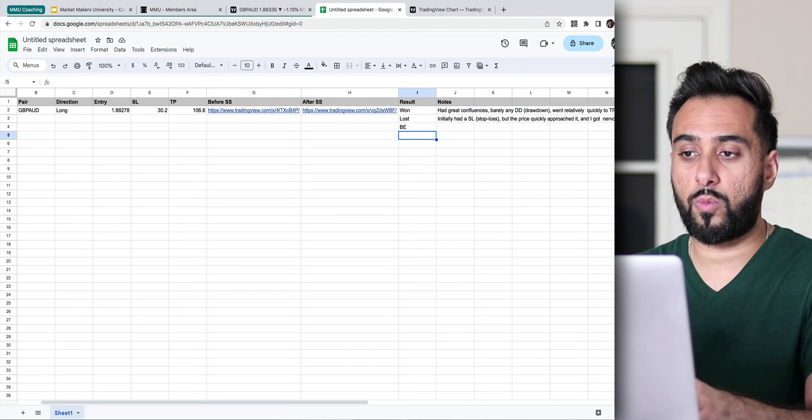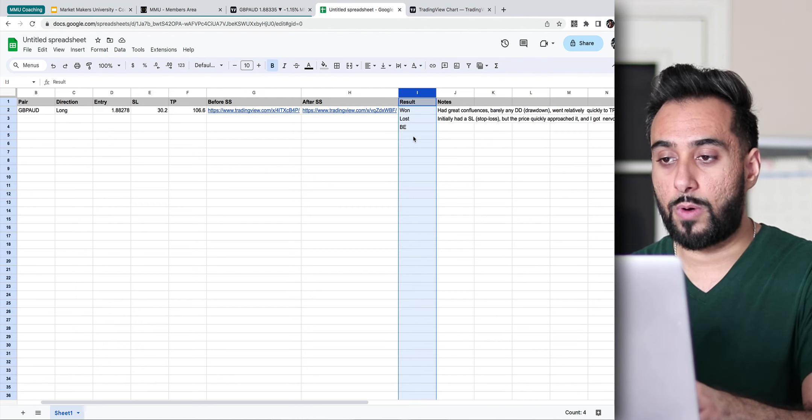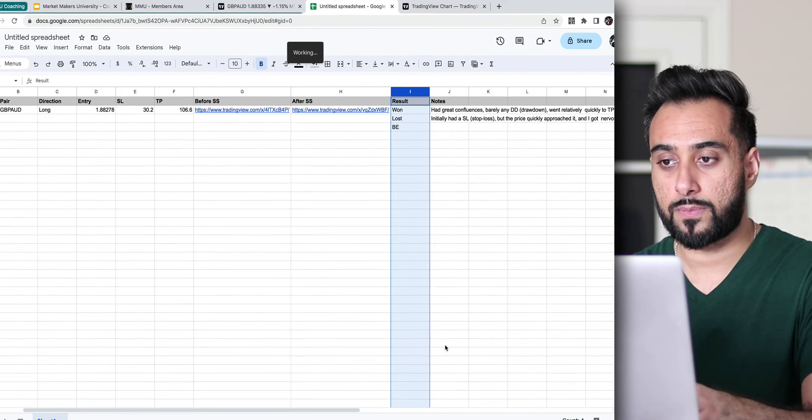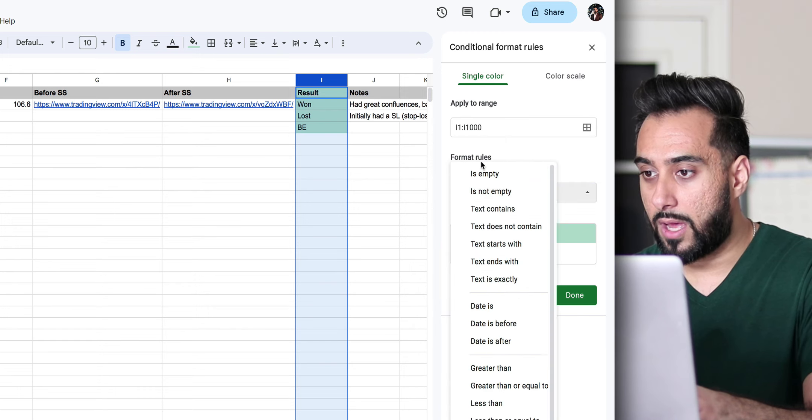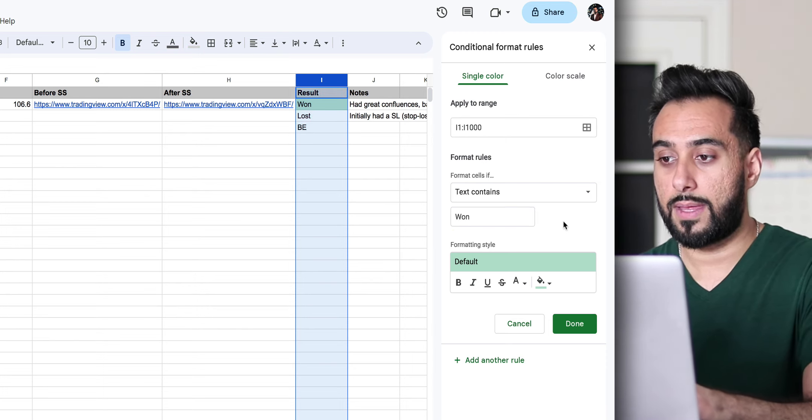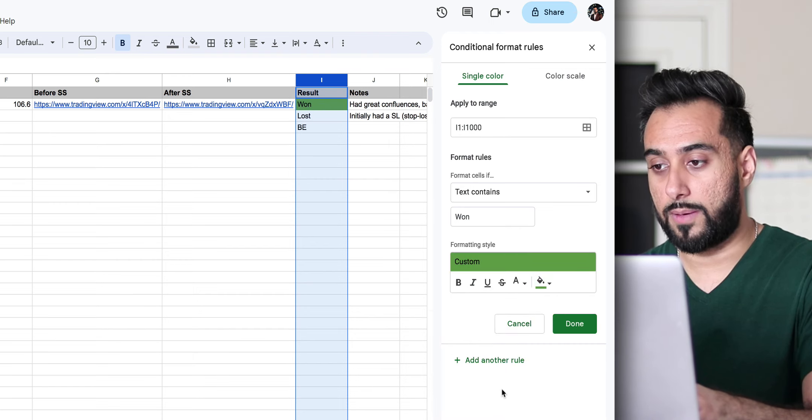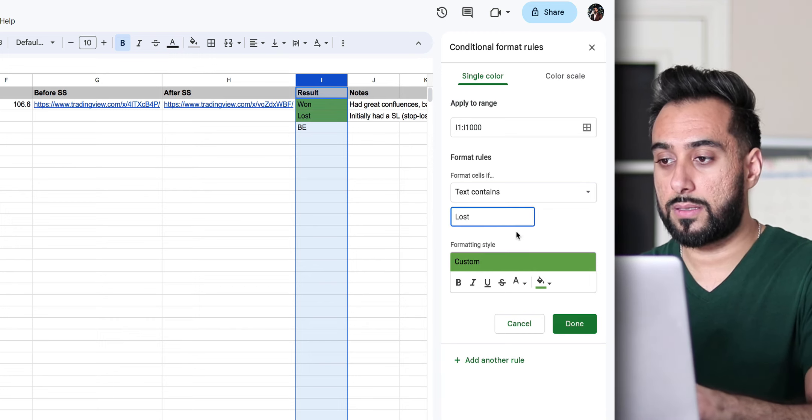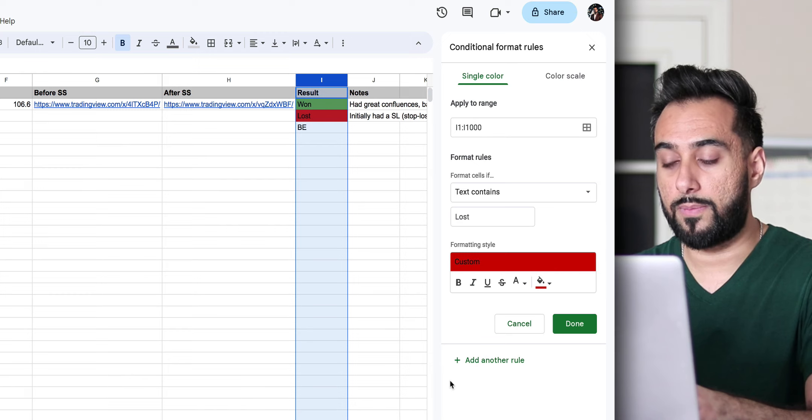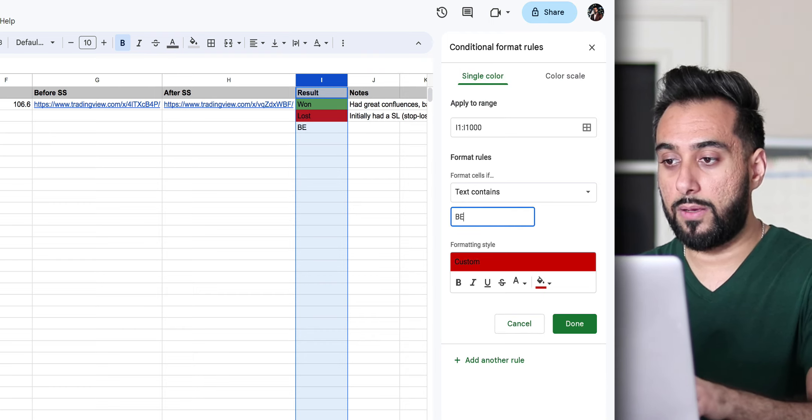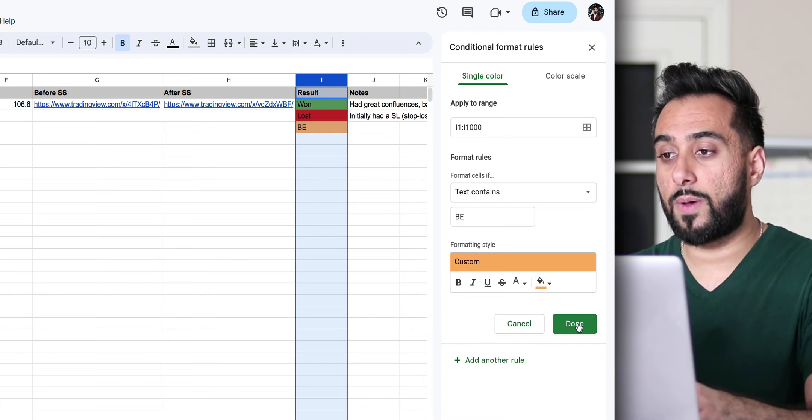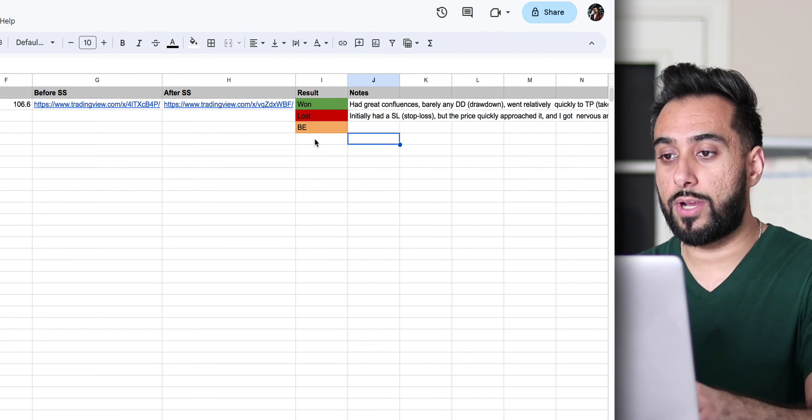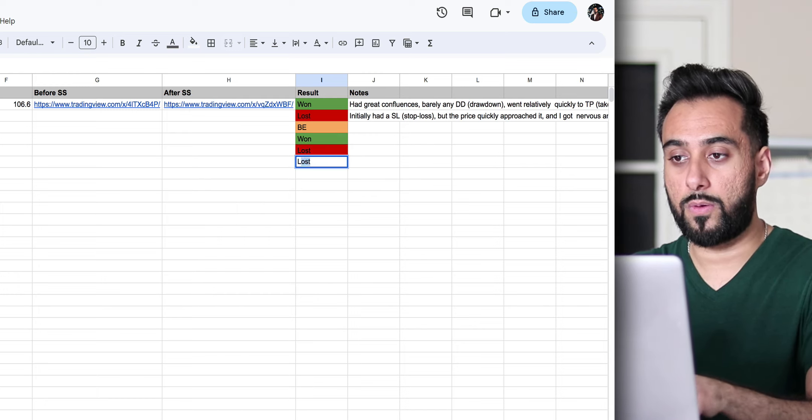One thing you can do, and one thing I kind of do recommend, it's a little bit more advanced, but it's not really too crazy. You could just highlight the entire column, right click it and do something called conditional formatting. It'll pop this little thing right here. And then you can set a rule that says if cell text contains, for example, the word won, then you want the color to be green, for example. And then you can add another rule. If the cell contains lost, then you want that cell to automatically turn red, for example. And then you've got another rule. If the cell contains BE, which is a breakeven, let's say you want that to be like orange or something like that.